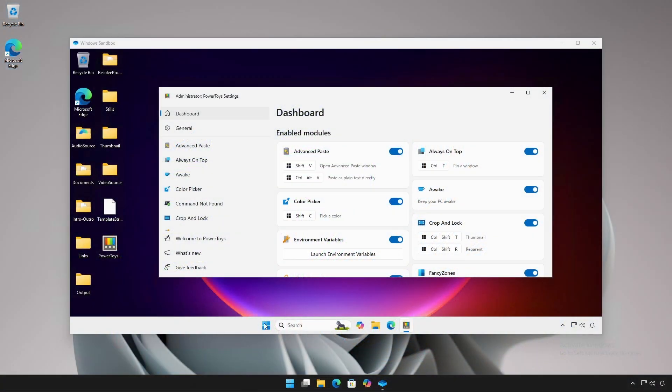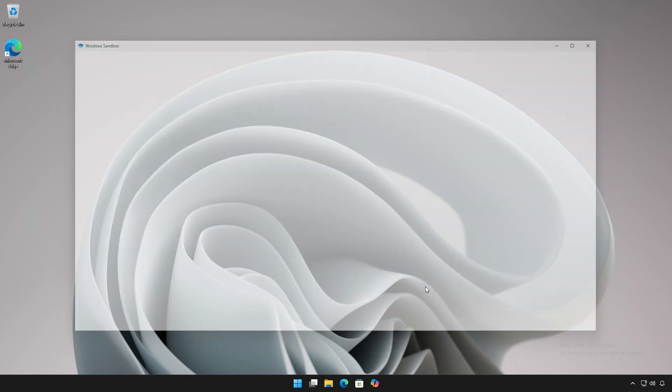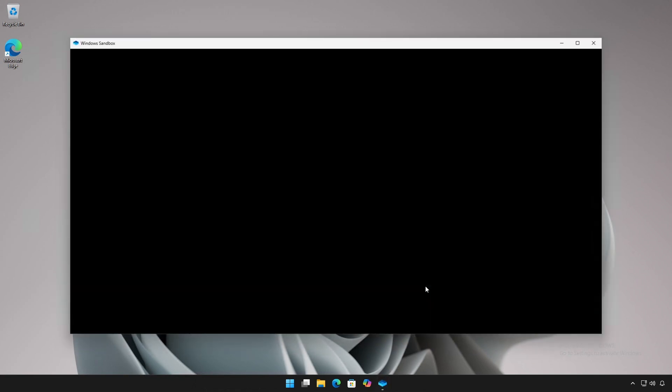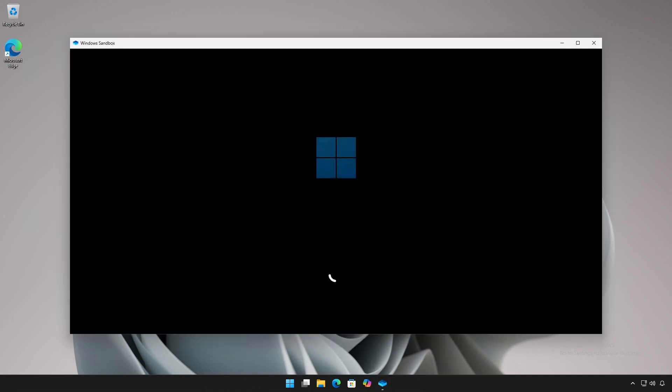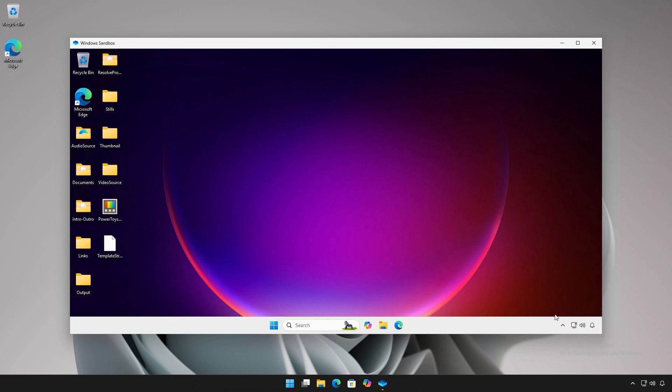You can restart the Windows Sandbox from within, and the state, settings, and files will remain intact.